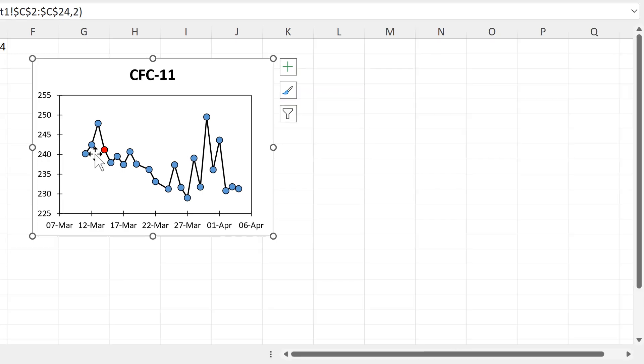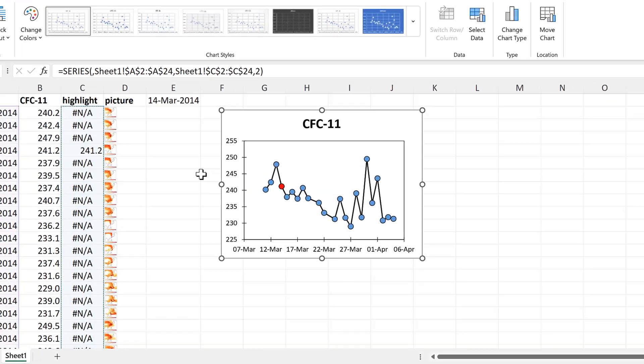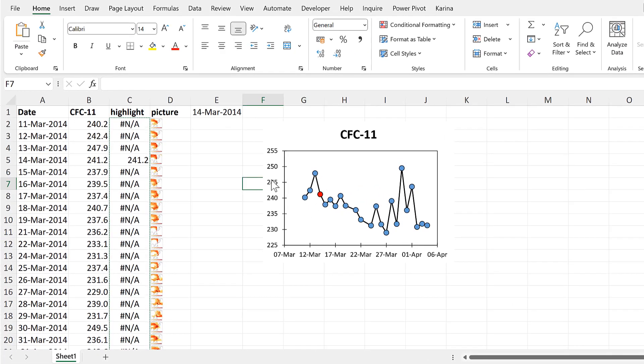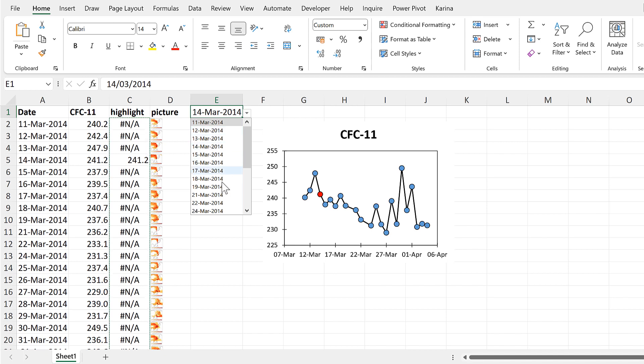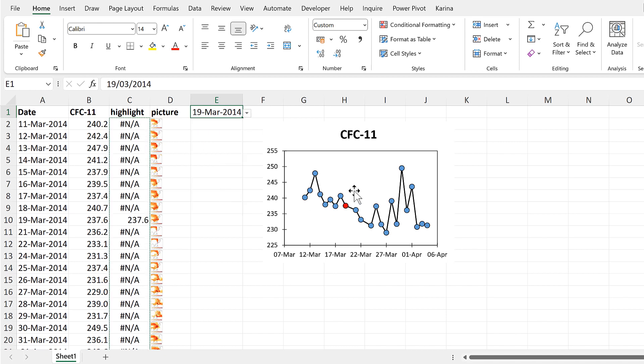Now I have a red dot showing the date in the drop-down list, and if I change the date, then the red dot moves.